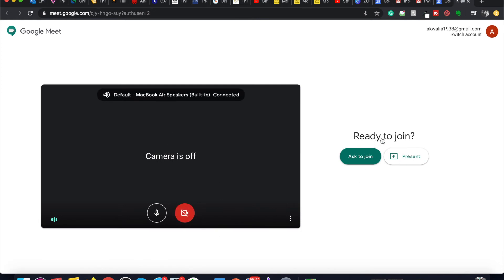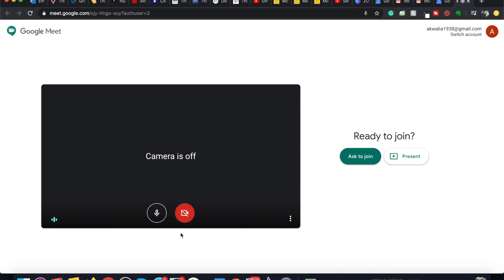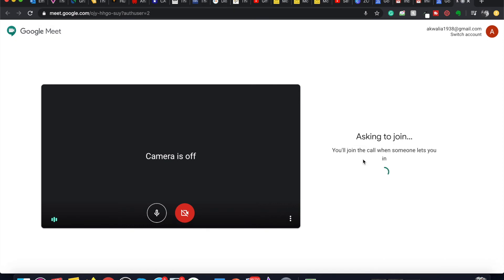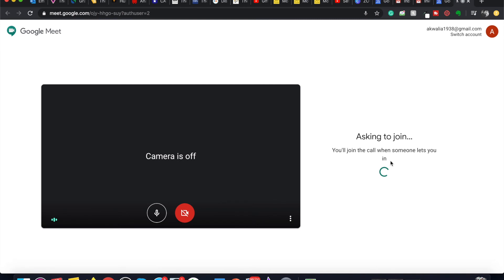Here it asks me ready to join, and I can toggle my camera on or off, or I can toggle my microphone on and off. I can ask to join, but because the meeting is scheduled for August 4th, the host has to let me in the meeting when the meeting starts, and I can't join it before it starts, which is on August 4th.